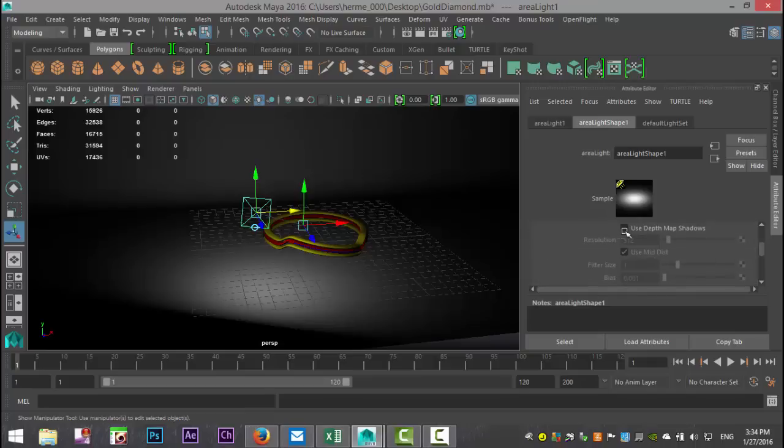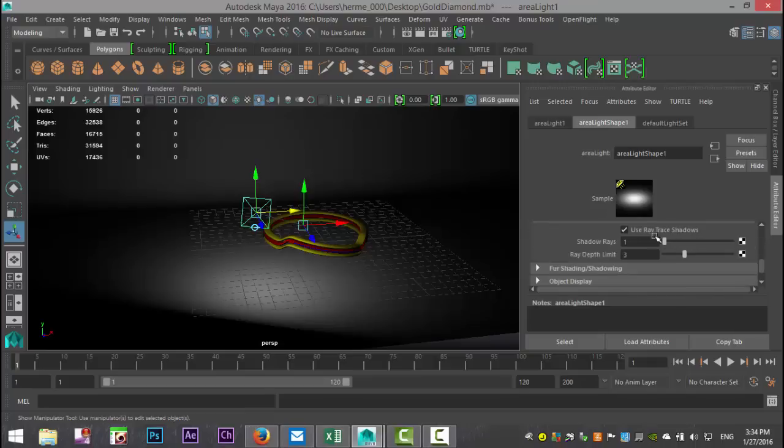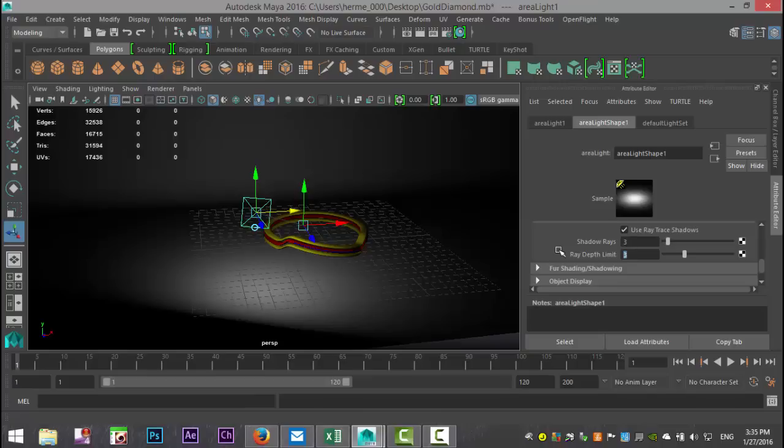We're going to make sure that depth map shadows is turned off and that ray trace shadows are turned on. We're going to increase the shadow rays to three and a depth limit to six.